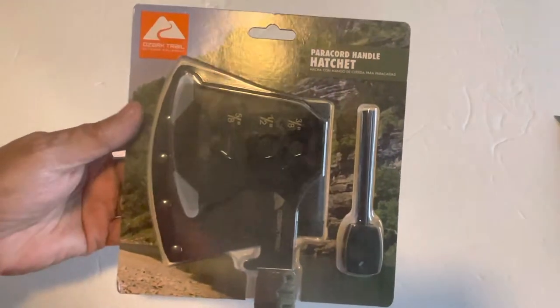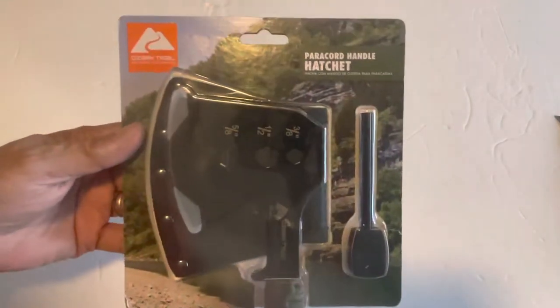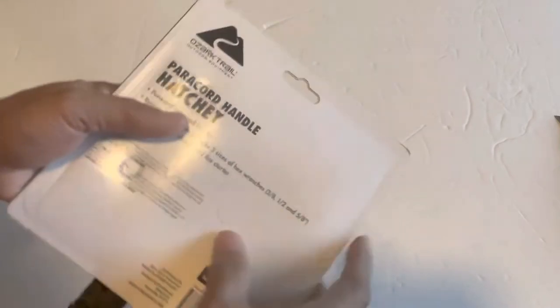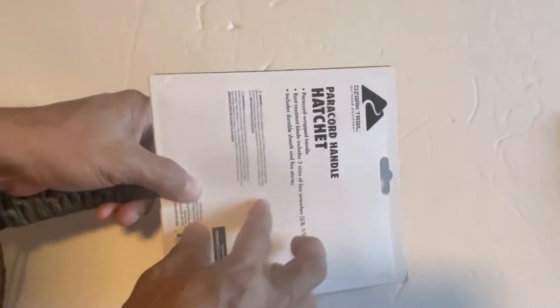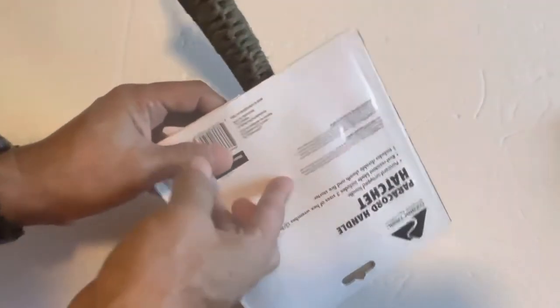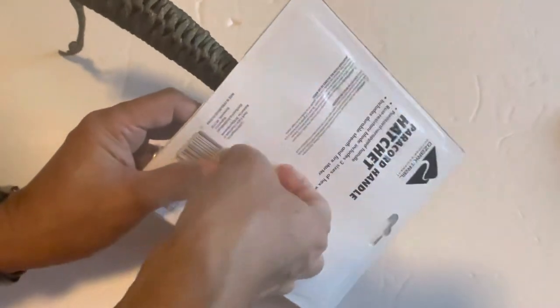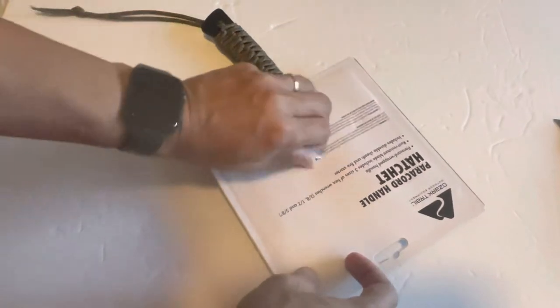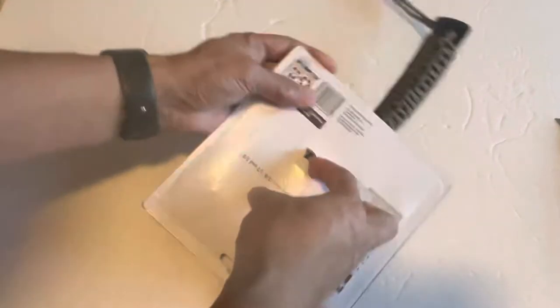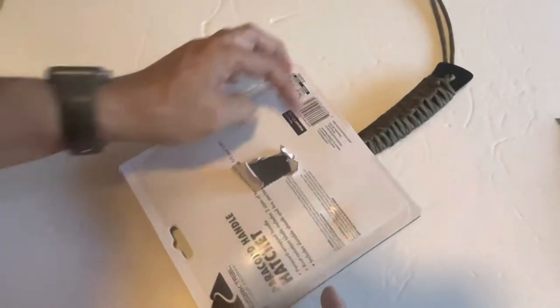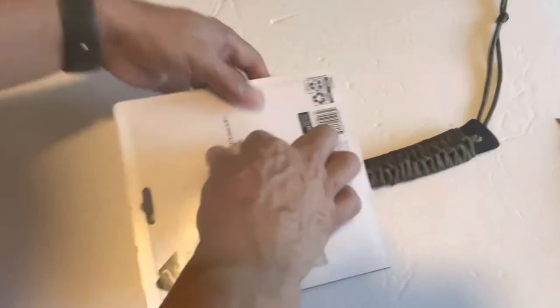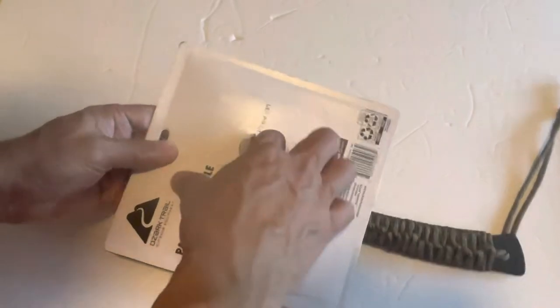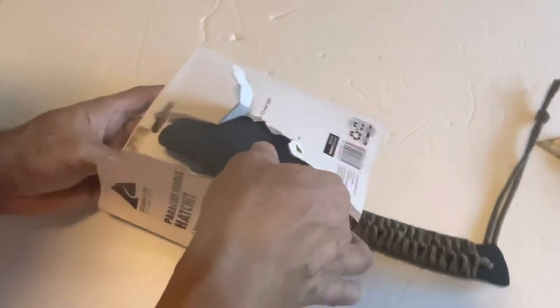Paracord Handle Hatchet is from Ozark Trail. Like this, just have to look it up.